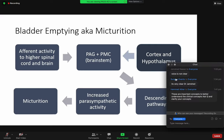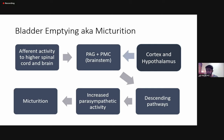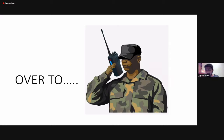So this is what micturition is all about. I've kept it very short because a better understanding can arise from clinical correlates. We are thankful to be followed by Dr. Nazim, who is going to talk about all that can go wrong with this circuitry. If you have any questions, you can mention them in the chat box, and they will likely be addressed in Dr. Nazim's talk. Thank you everyone for your time.